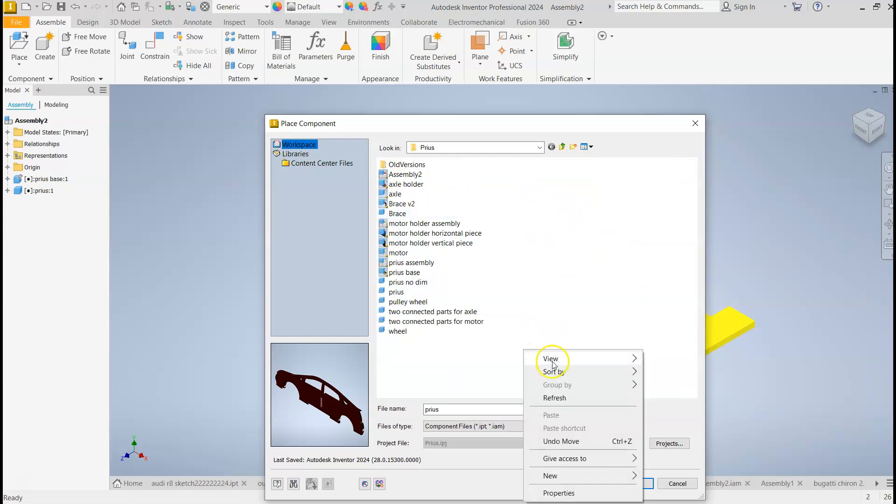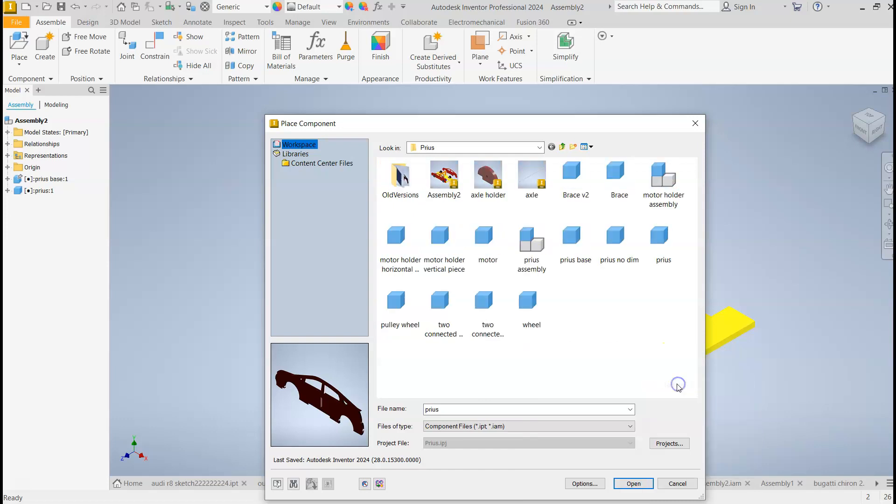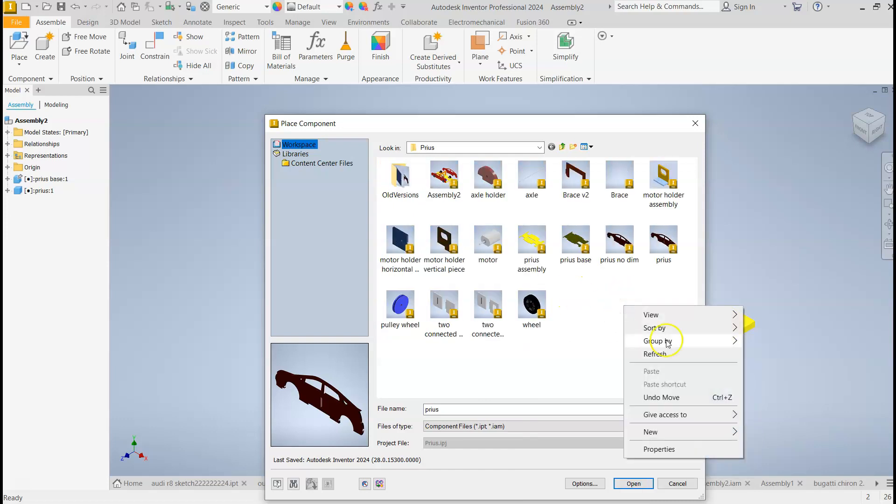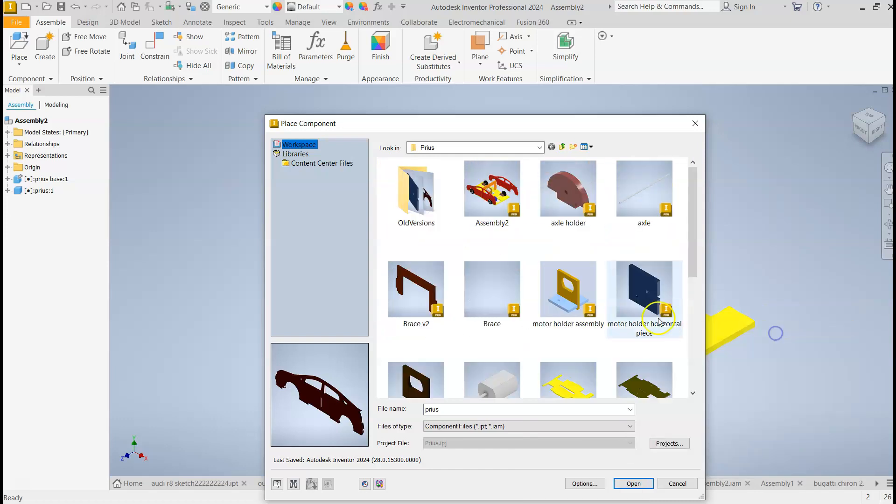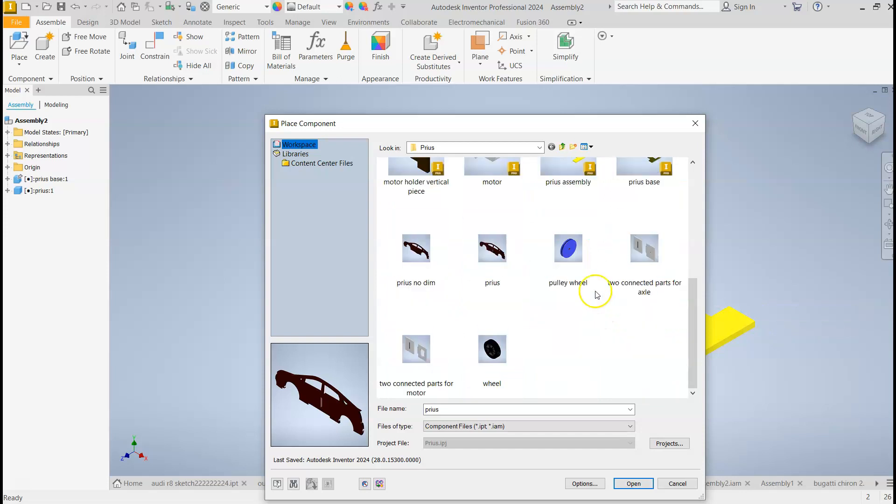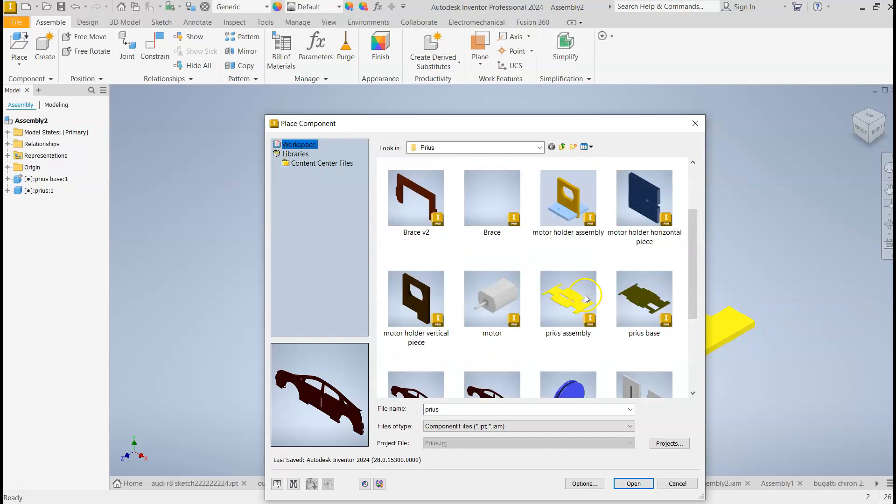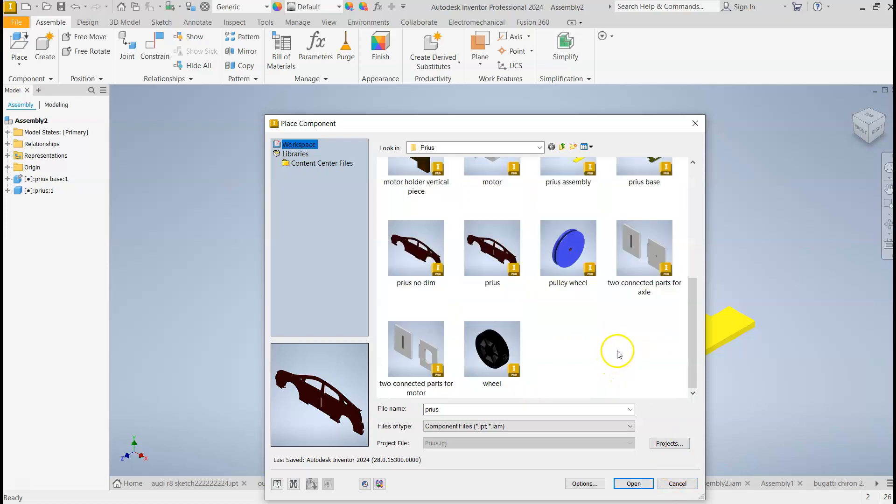or again, if you right-click, View, Medium icons, or Large icons, whatever you want to look at, it'll help you see your parts. Hopefully, you're naming your parts in such a way that you know what to do.